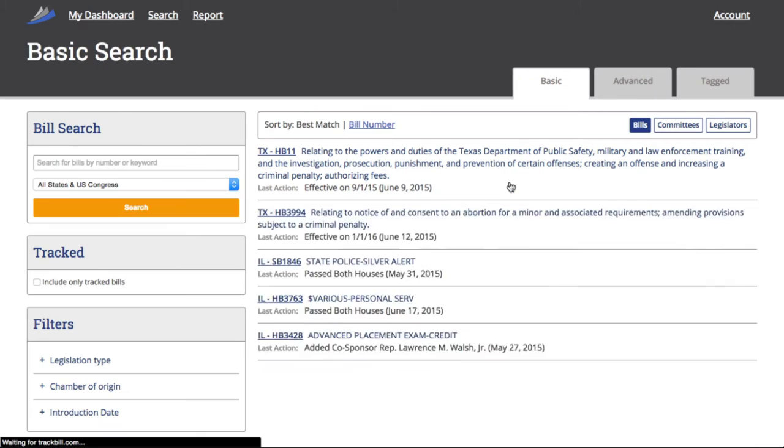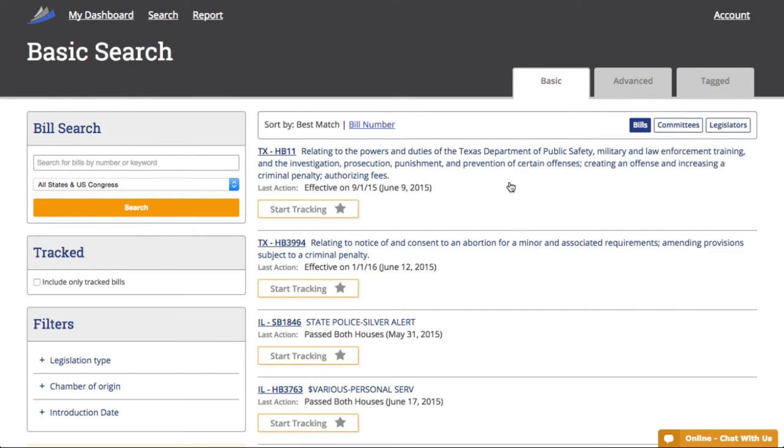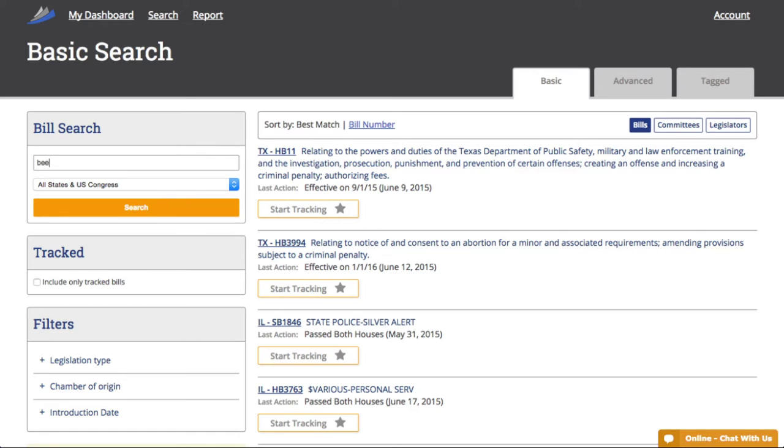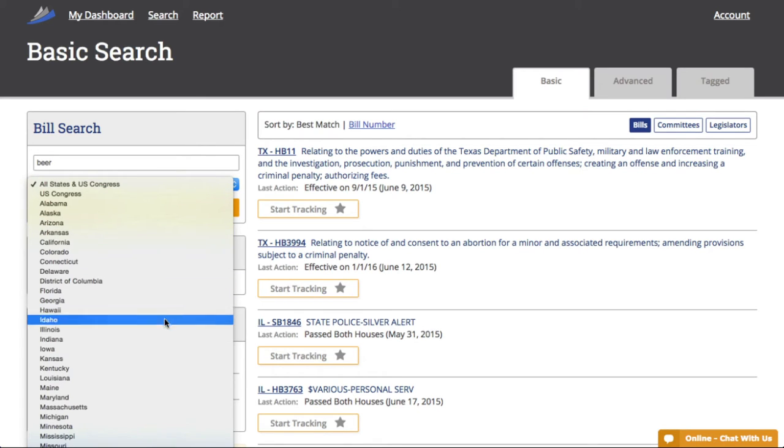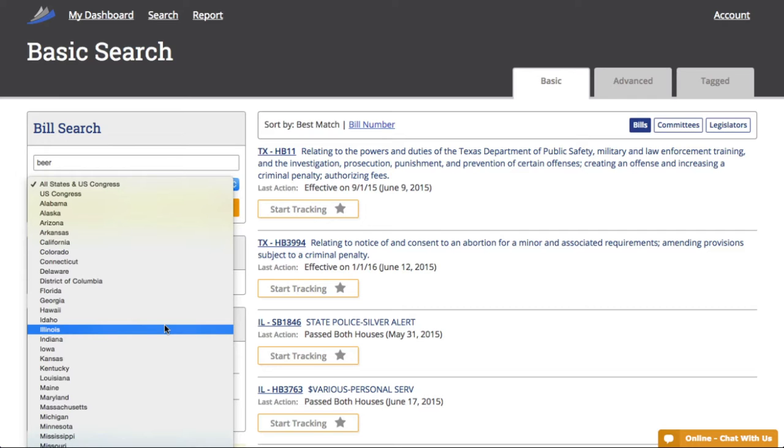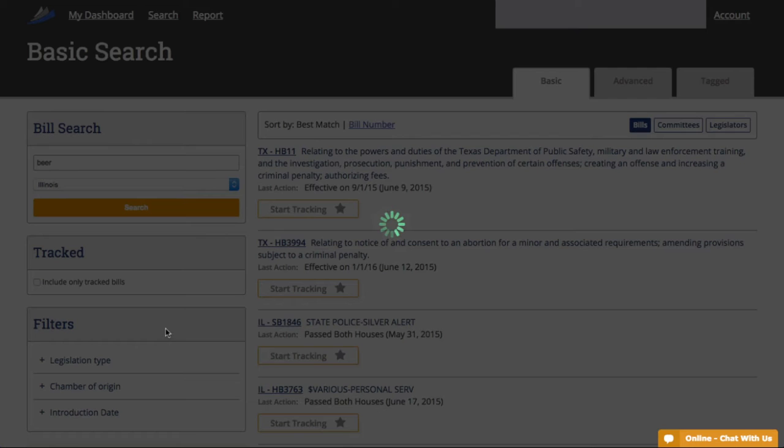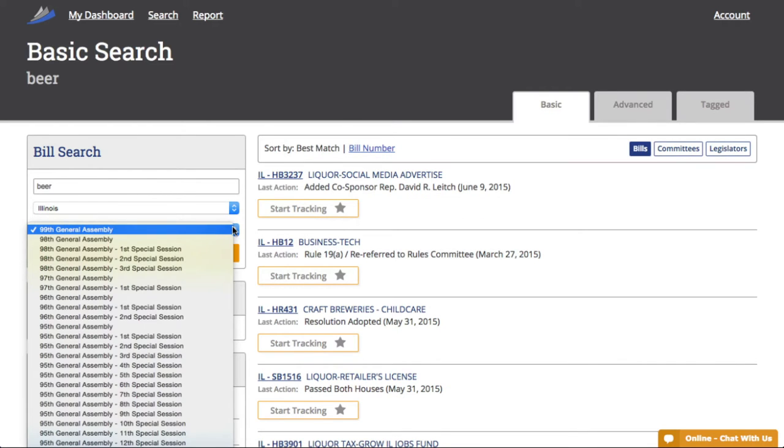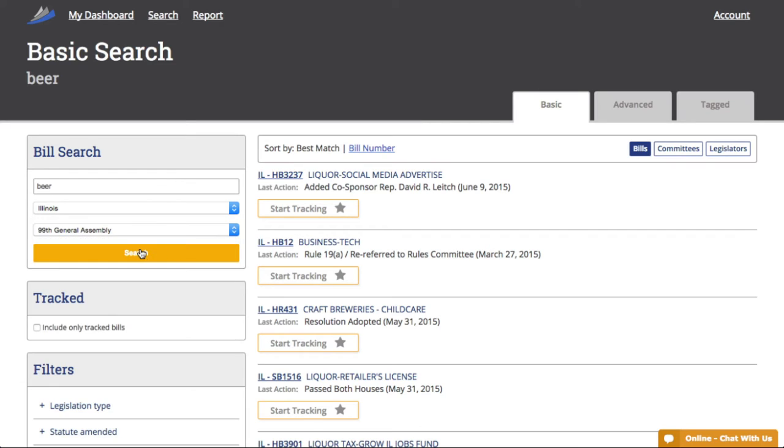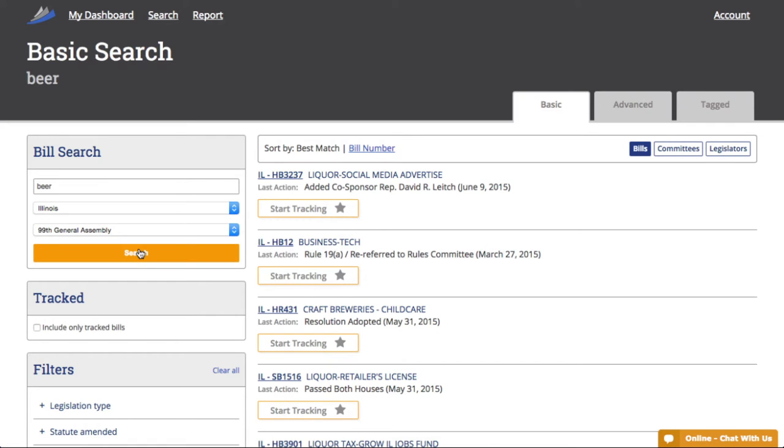Now we want to focus on the box on the left that reads Bill Search. We'll start with a search term that might be important to us, like beer. Next, we choose which legislature to search. We can choose to search all 50 states in Congress at once, or we can choose an individual state. Let's select Illinois. You'll now see a drop-down box where we can search a specific legislative session. This box automatically defaults to the current session, so I'm going to keep it there because right now I'm only interested in current legislation.